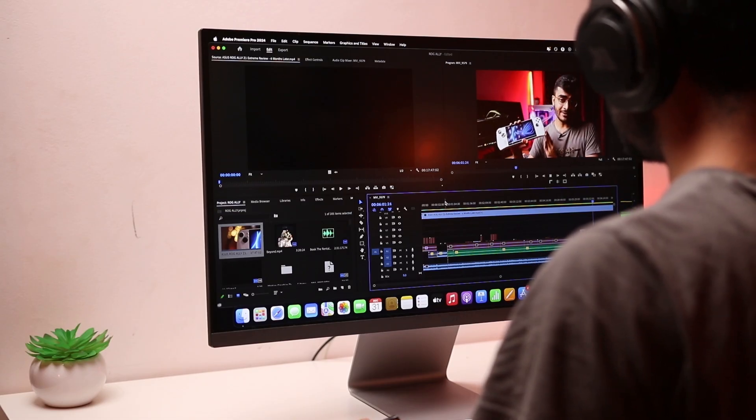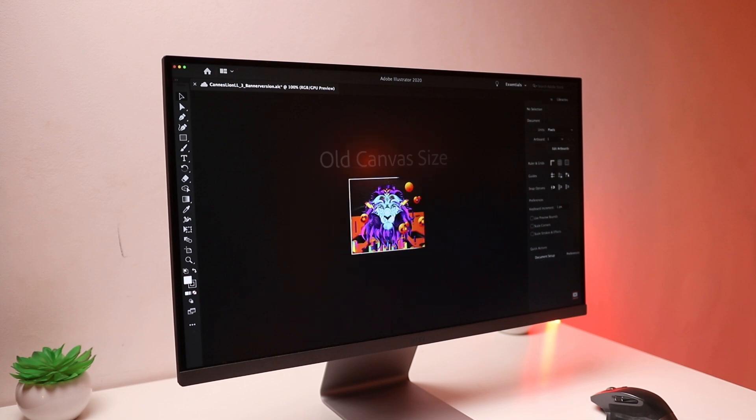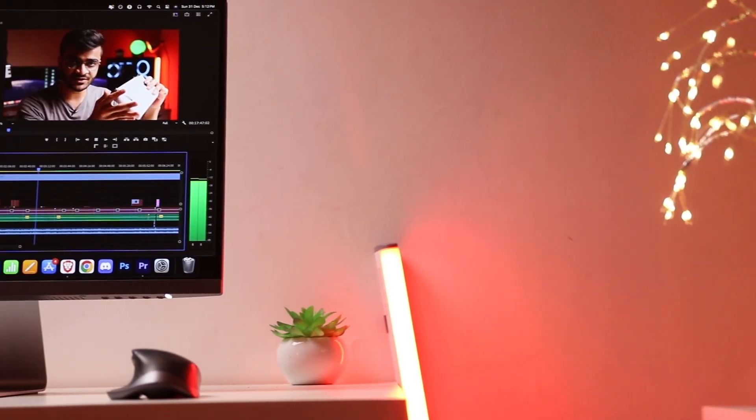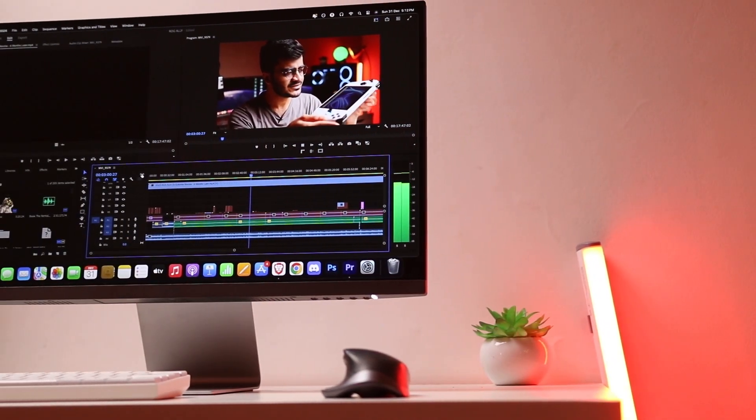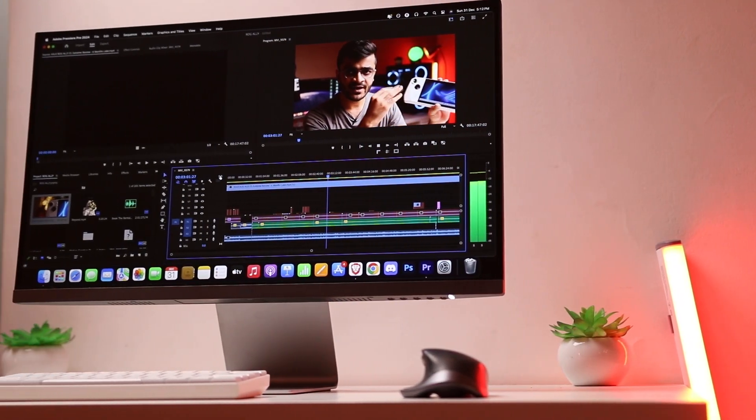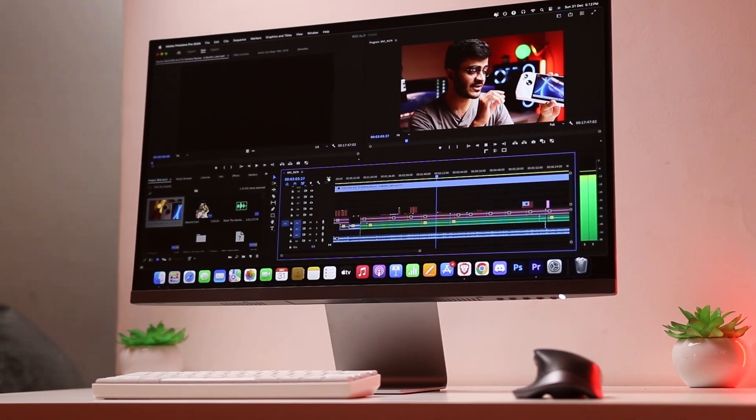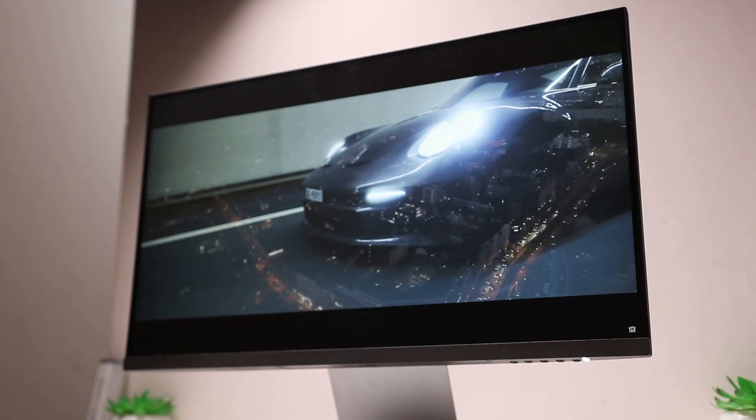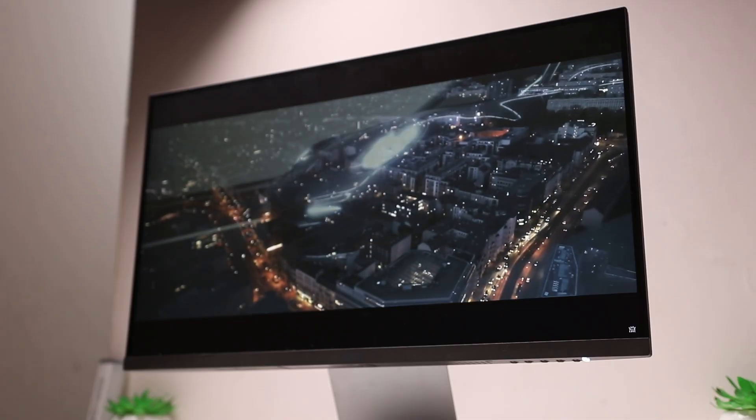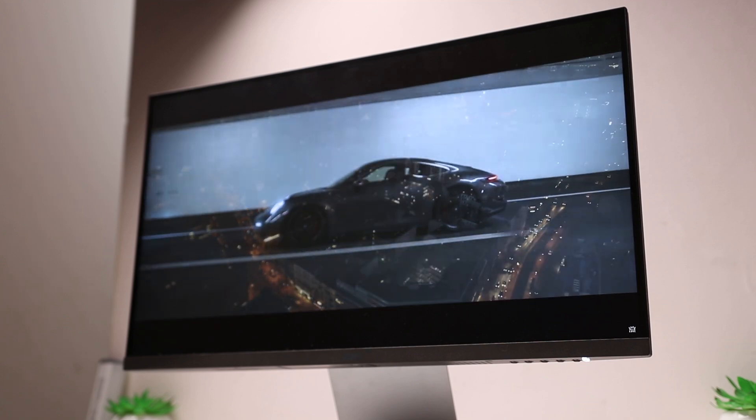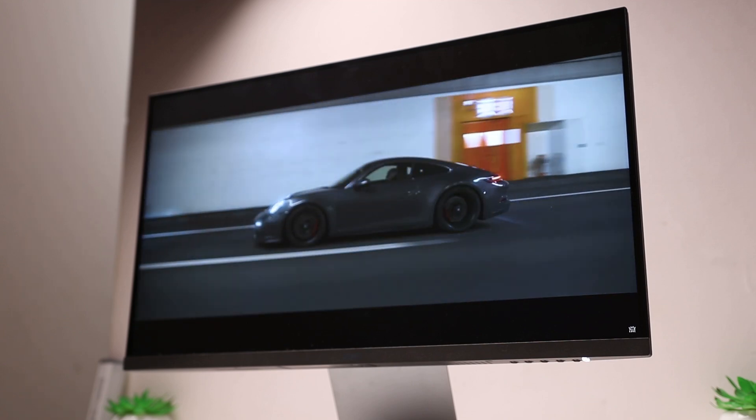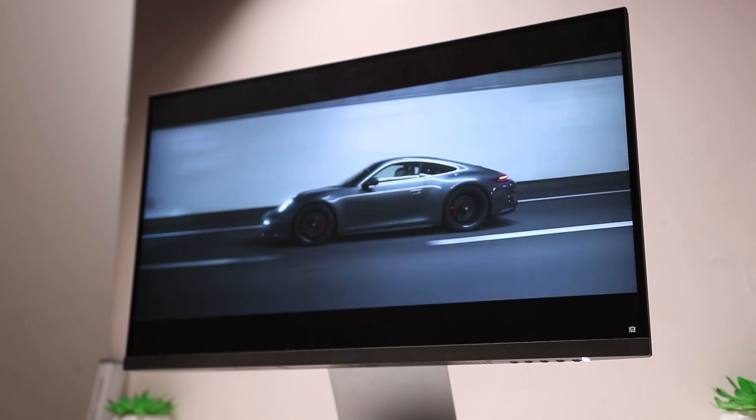It's 27 inches, which in my opinion is the sweet spot for single monitor productivity setups. The 4K resolution gives you four times the screen real estate versus a 1080p monitor, 16 by 9 aspect ratio and it's actually really color accurate. 139% sRGB, 95% Adobe RGB and 99% DCI-P3.